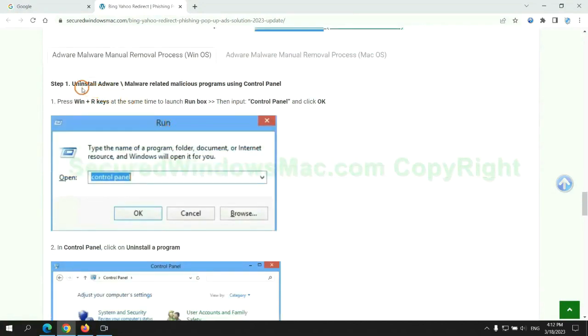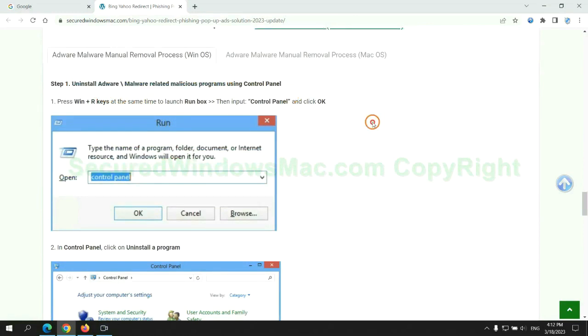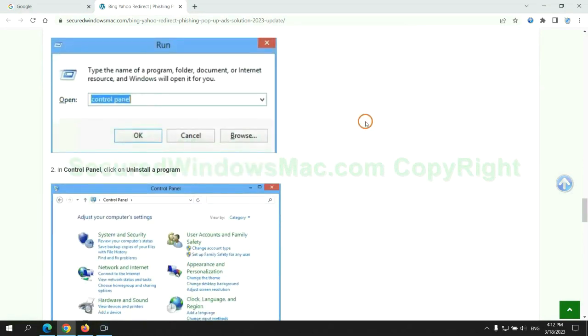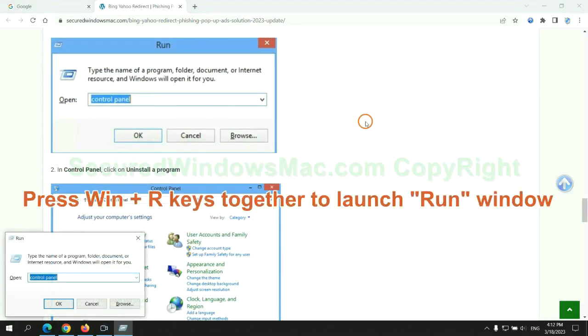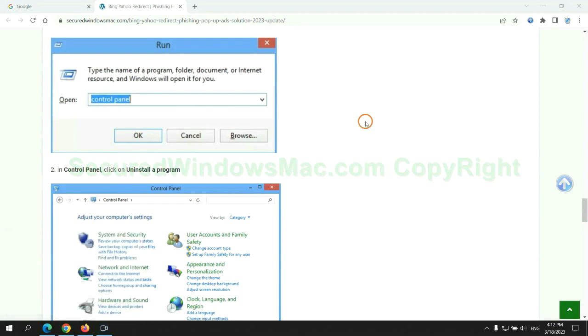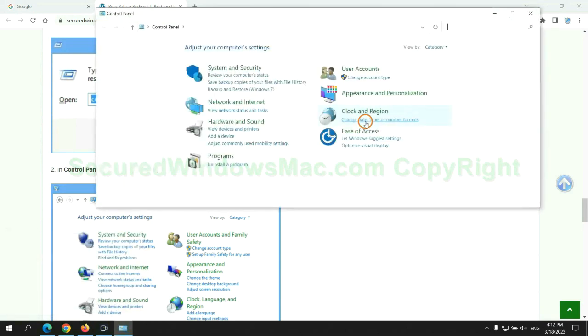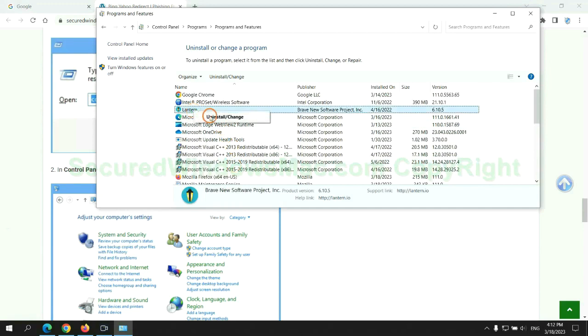First step, uninstall malicious programs related with virus. Press Win plus R keys together to launch run window, type control panel. Click uninstall a program. Right click on malware and click uninstall.